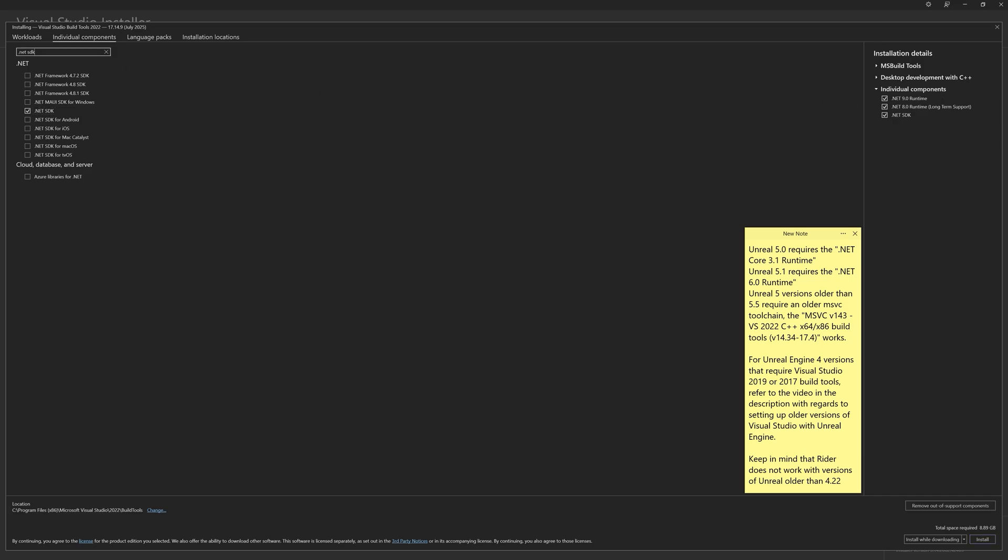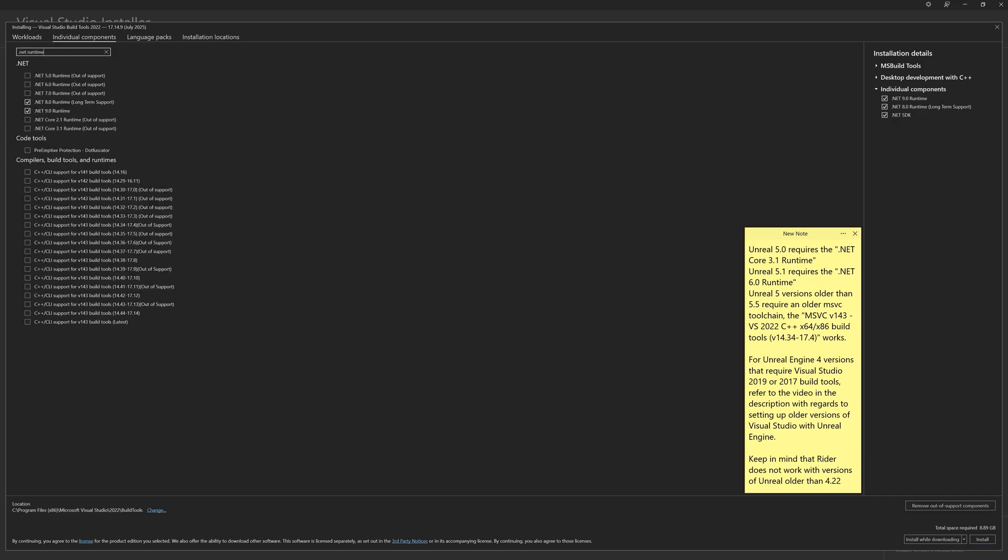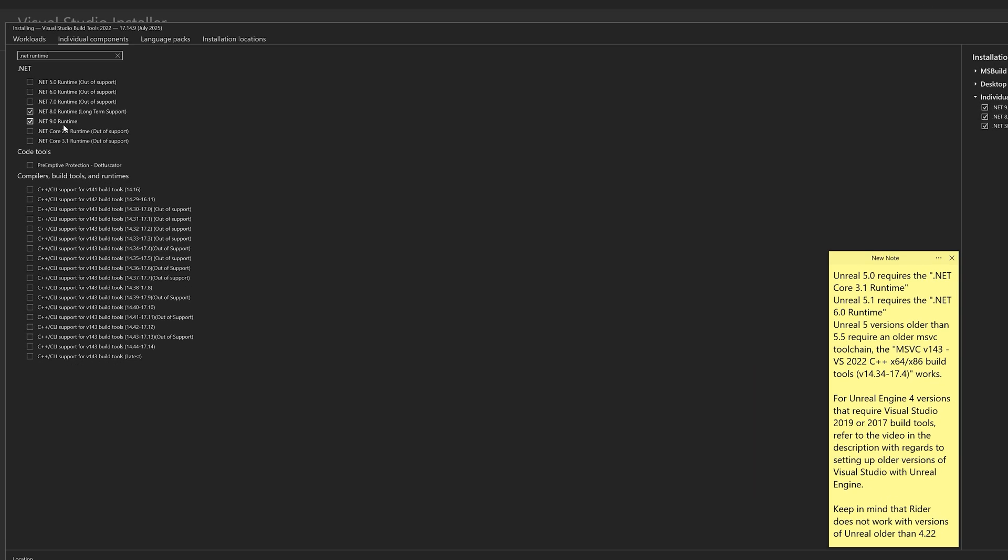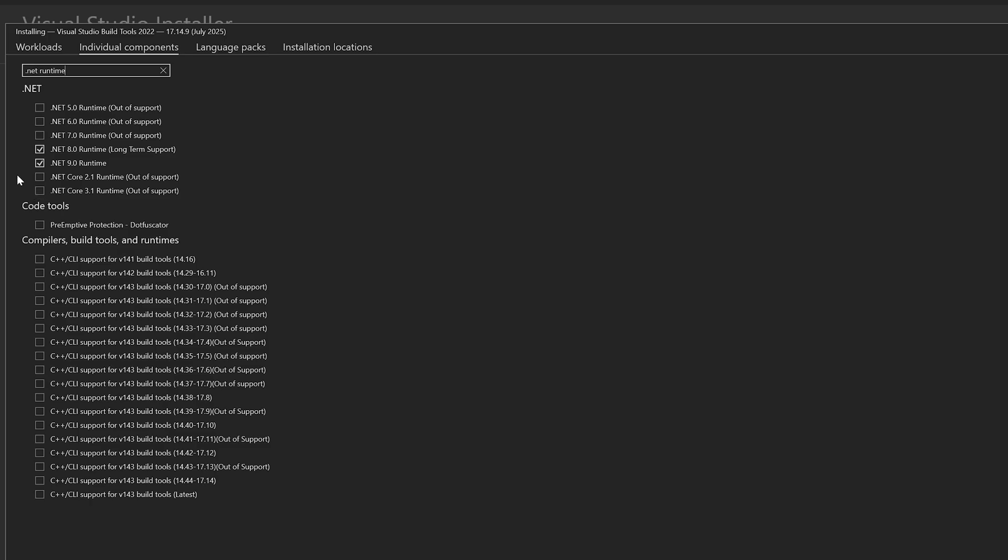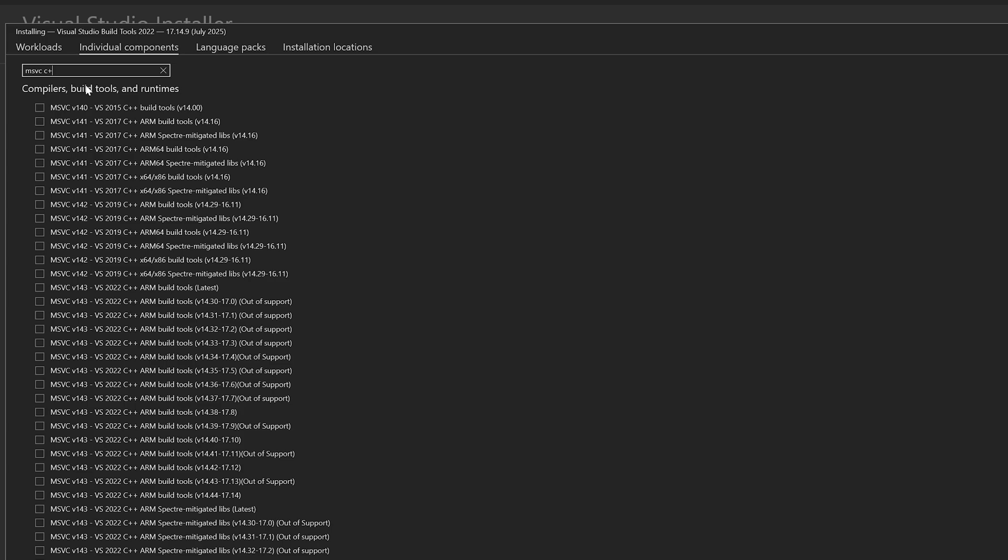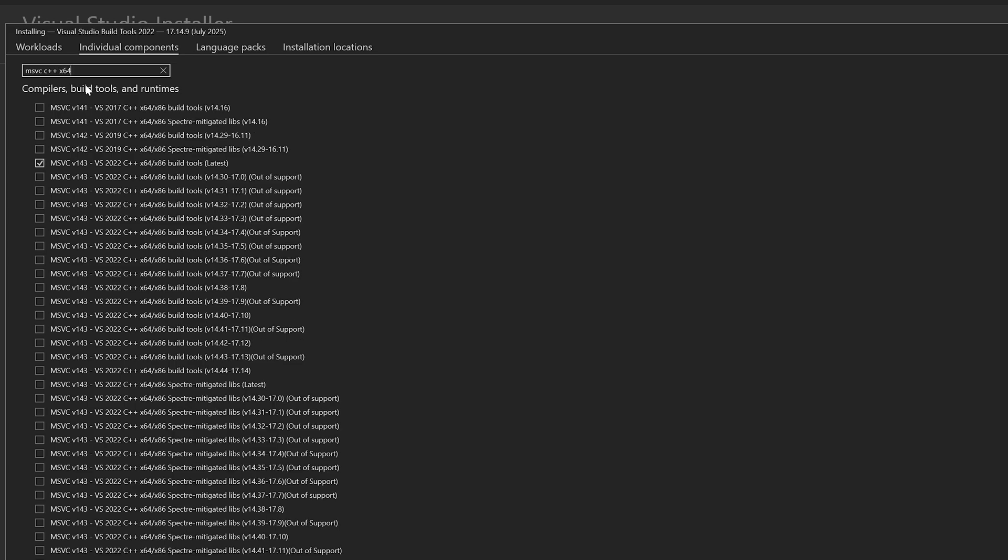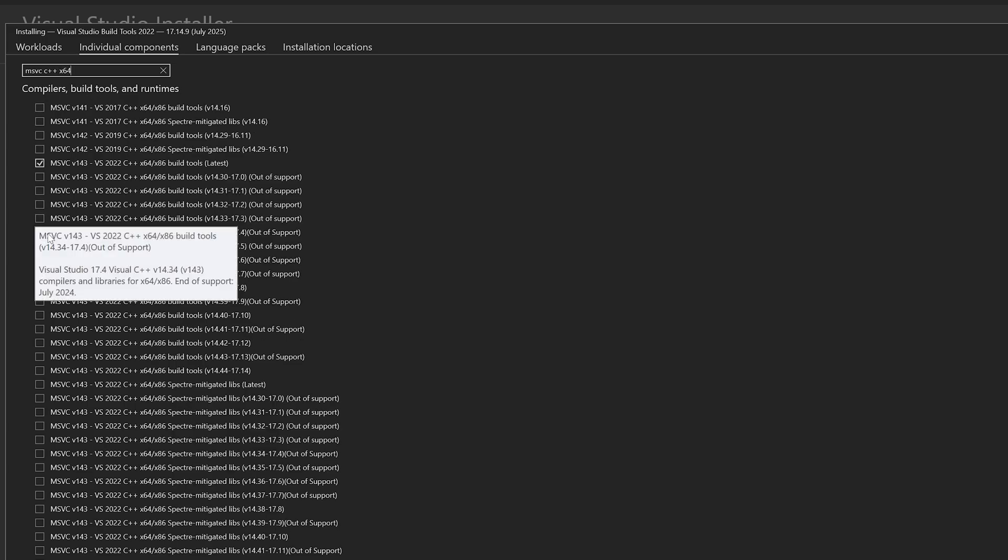Note, for older versions of Unreal Engine 5, you may need either the .NET Core 3.1 or the .NET Core 6 runtime component, as well as an older version of the MSVC C++ X64 X86 build tools.